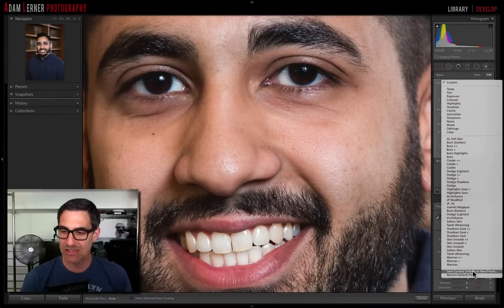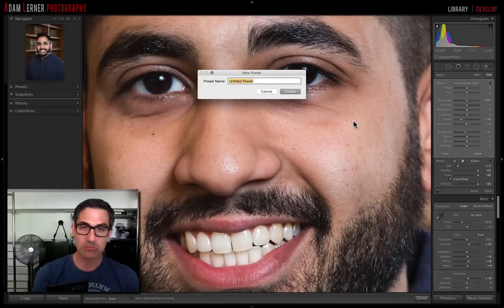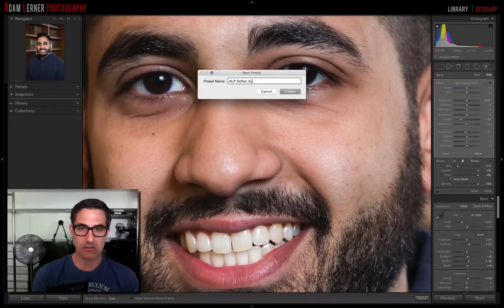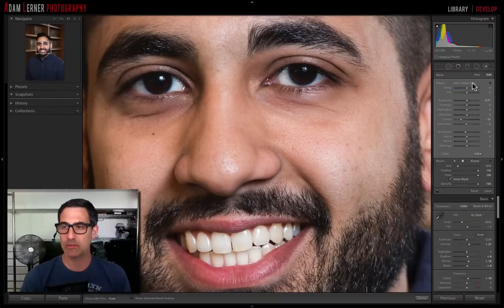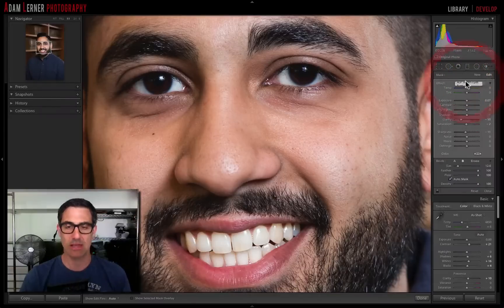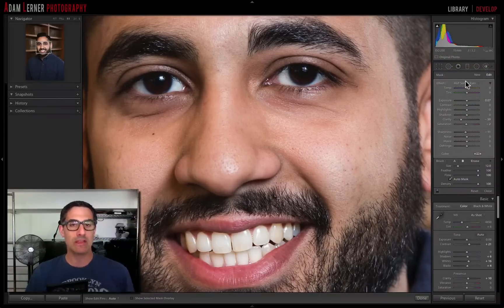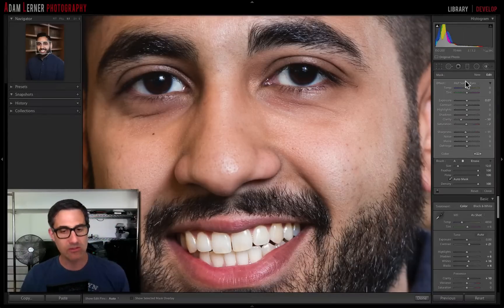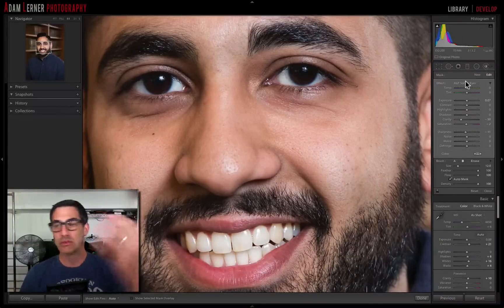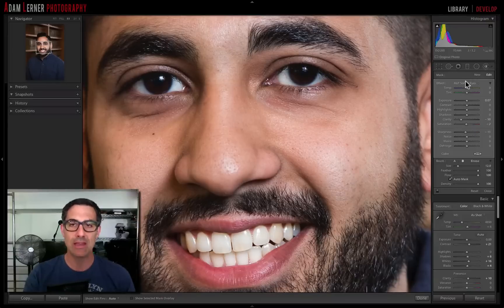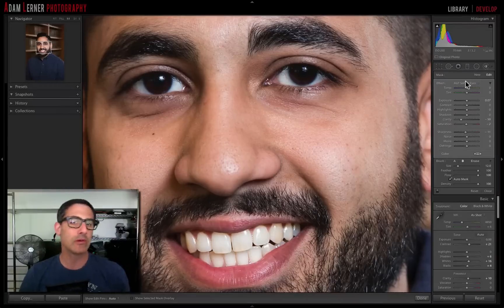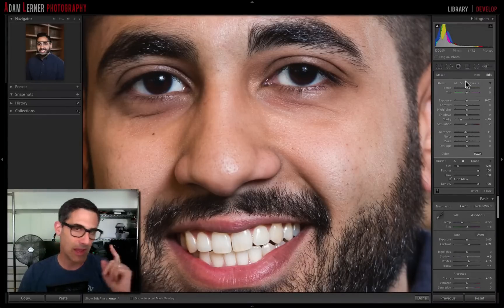I'll go to Effect and select 'Save Current Settings as New Preset.' I'll name it something like 'ALP Adam Lerner Photography Soften Eyes' and hit Create. Now when I go into my menu, 'ALP Soften Eyes' is saved as a new preset. Anytime I want that tool I can use it, but I'm not obligated to — it's just available. Remember: with the brush tool you can modify sliders, modify current presets, then easily save as a new preset. That's a quick Lightroom tip from brooklynphotoworks.com — leave questions and comments below!